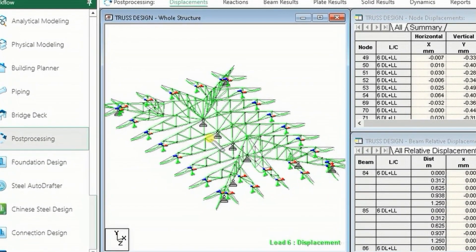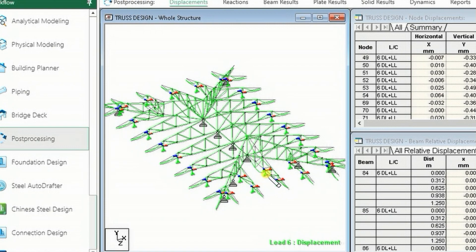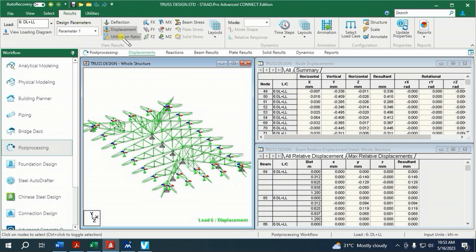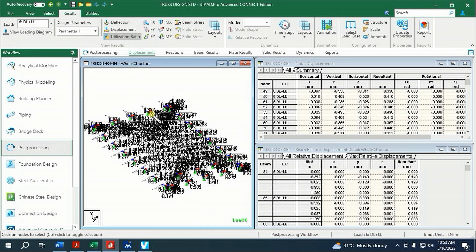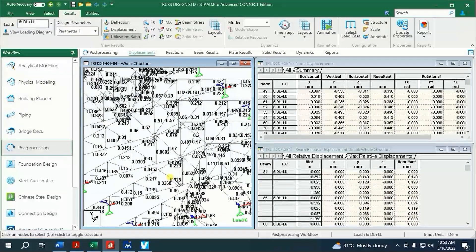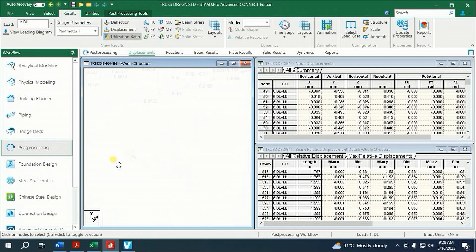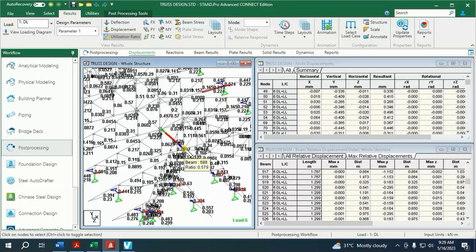We can also hover the mouse cursor without clicking over every member to know the utilization ratio. Or go to Results, click Utilization Ratio, and check Displacement. By looking at the member ratio, where most members have it considerably small, members can be adjusted by decreasing the size so the ratio would increase but would not exceed a value of 1.